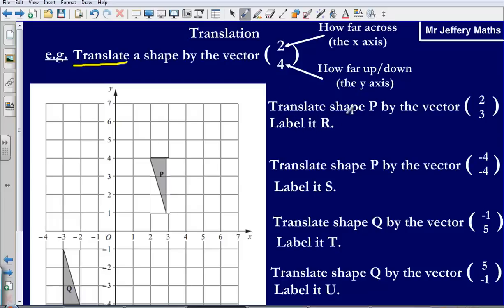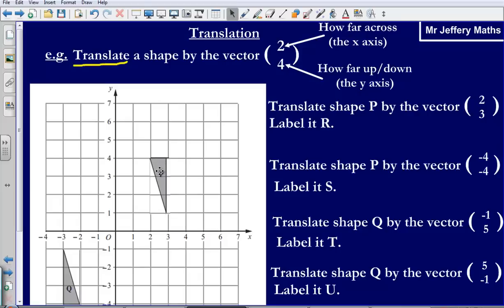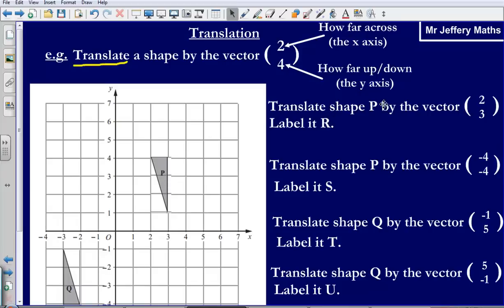Our first question asks us to translate shape P by the vector 2, 3 and then label it R. What I always suggest you do when answering these types of questions is start by tracing around the shape — I've done that beforehand. I'm being asked to translate by vector 2, 3, so the number on top tells me how far across I'm moving. I'm going to move shape P two places across, and since it's a positive 2, I'm going two places to the right on the x-axis.